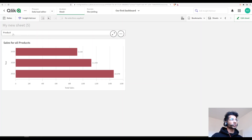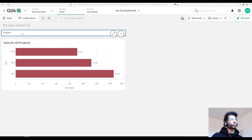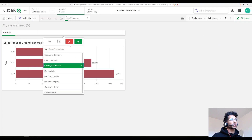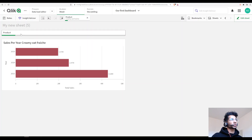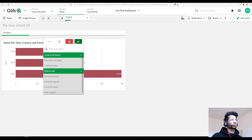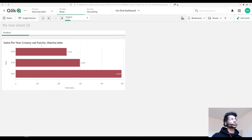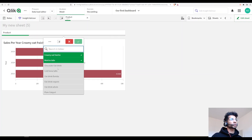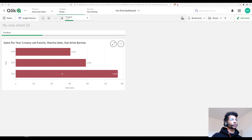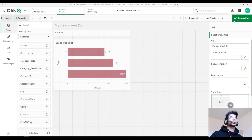When I haven't made any selections in the product field, it shows me sales for all products. But the moment I make a selection, it automatically brings in the name of the selected products into the title — so we know exactly what the sales numbers are showing.